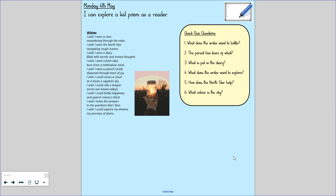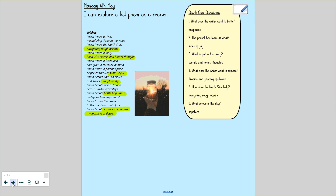Pause here while you use the poem to find those quick quiz answers. Here are your answers — I've highlighted them here and written them underneath for you to go through and check. So pause here while you complete that.